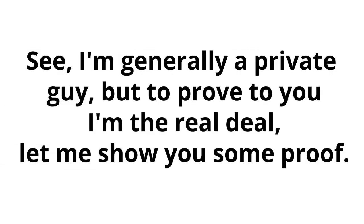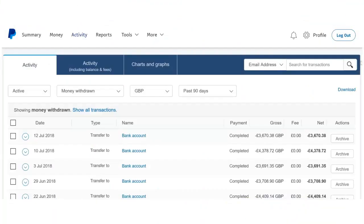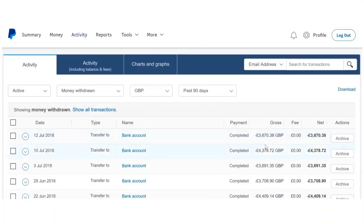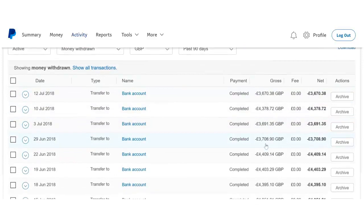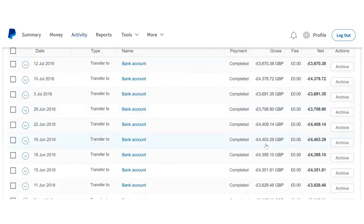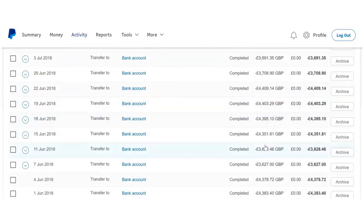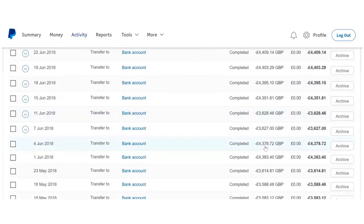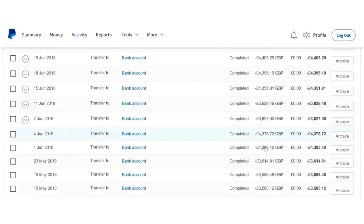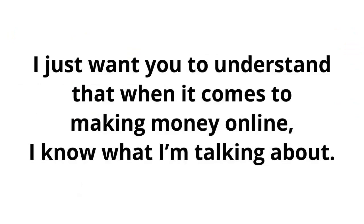I'm generally a private guy, but to prove to you I'm the real deal, let me show you some proof. Here are some of my earnings from one of my online accounts. I have many other accounts like this. Now, I'm not showing you this to brag. I just want you to understand that when it comes to making money online, I know what I'm talking about.